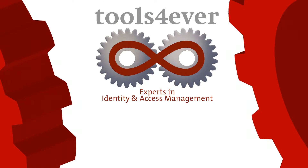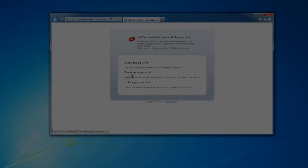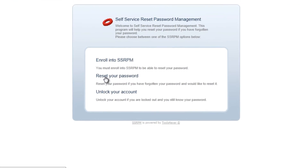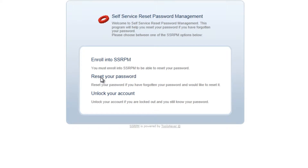Welcome to the SSRPM product demo. In this demo, we will show you how the web interface of SSRPM works.